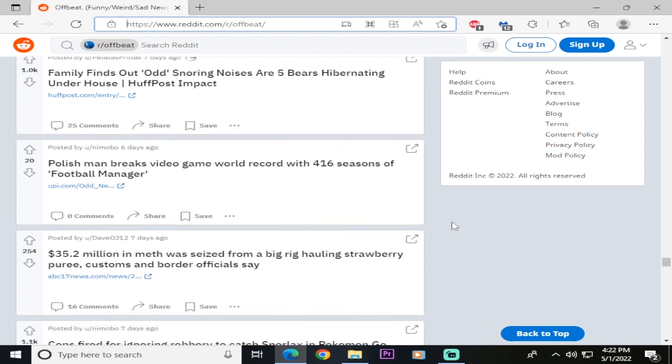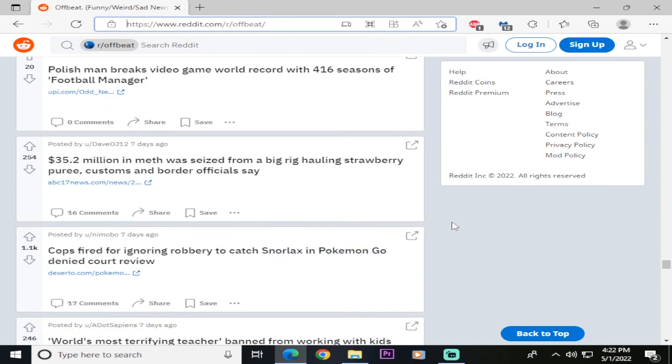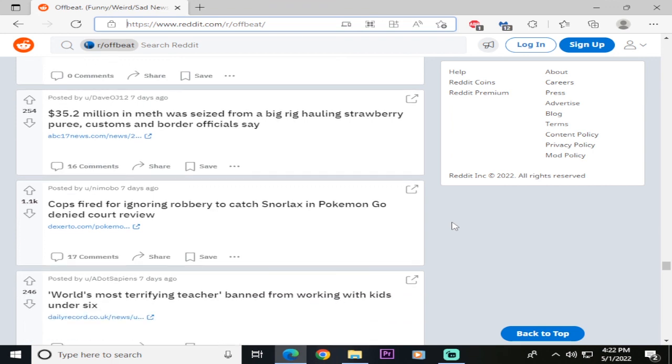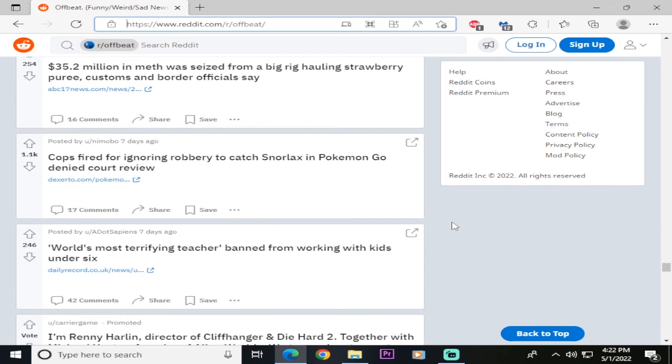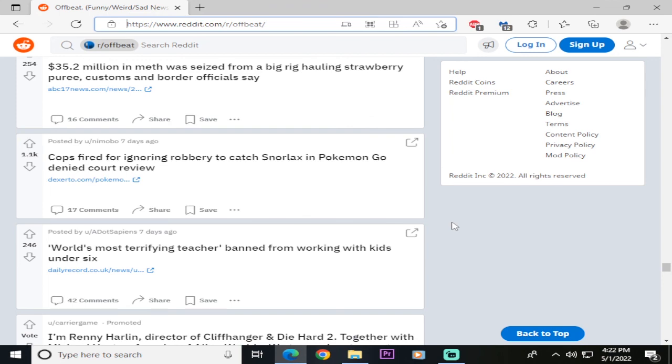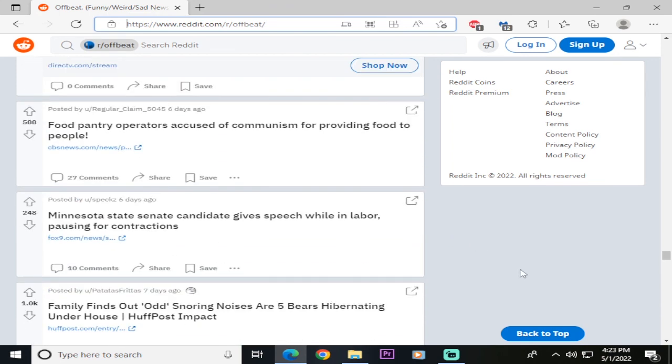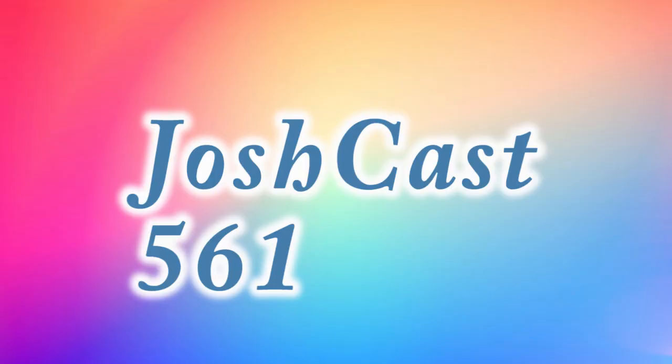Lawmakers strike the word marijuana from all state laws, calling the term racist. Megan Fox says she drinks fiancée Machine Gun Kelly's blood for ritual purposes. She's got AIDS! Minnesota state candidate gives speech while her labor pauses for contractions. Folks, thank you for listening to any of this crap. I think the average person only listens for five minutes, so maybe we'll make the podcast five minutes from now on. I'll see you folks on the next one.